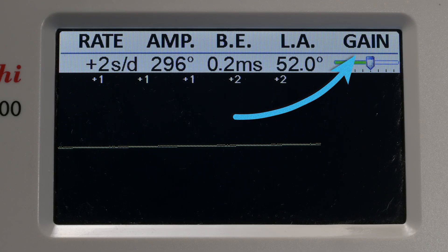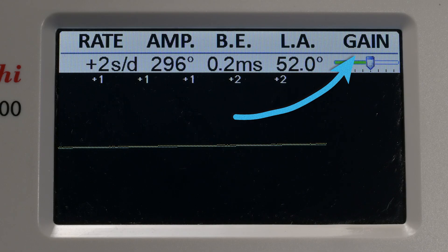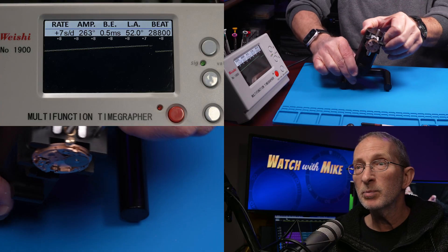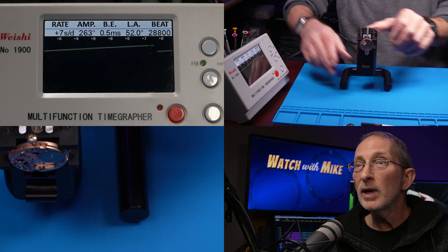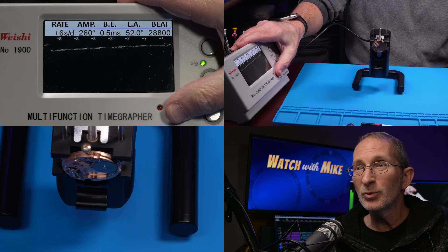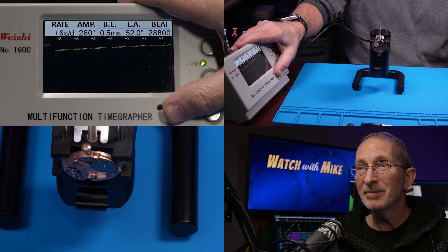And gain indicates how sensitive the microphone is in listening for the beats of the watch. I got the watch running yesterday and recorded the results of the time grapher with the movement in various positions, so I have a performance baseline to improve upon. I let the watch run overnight for the lubricants to distribute and run smoothly. Let's see how it's running today before making any adjustments.